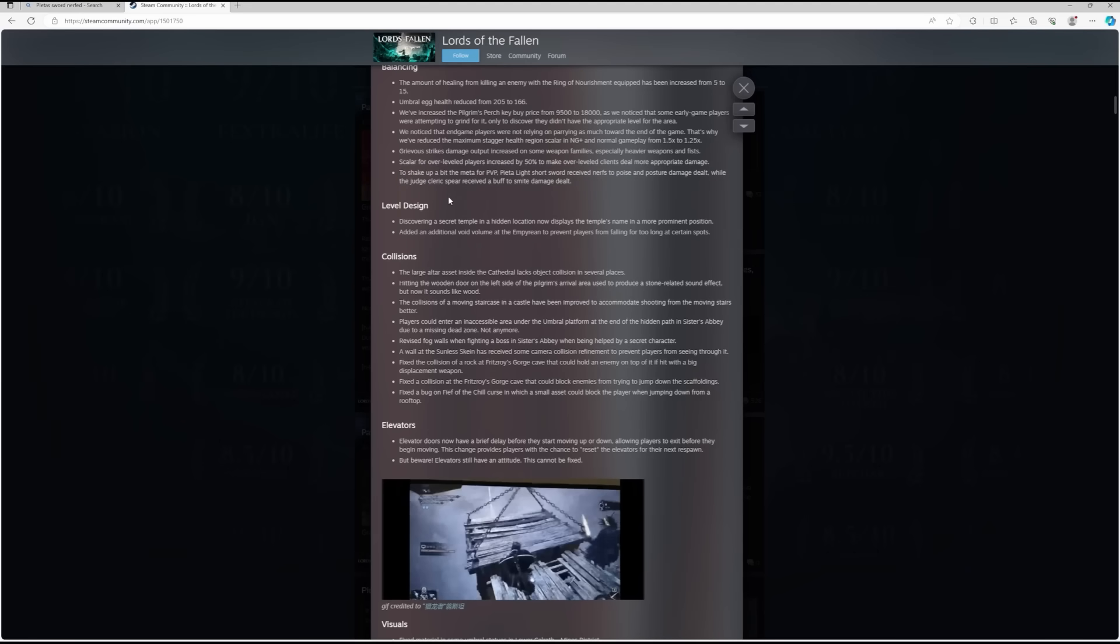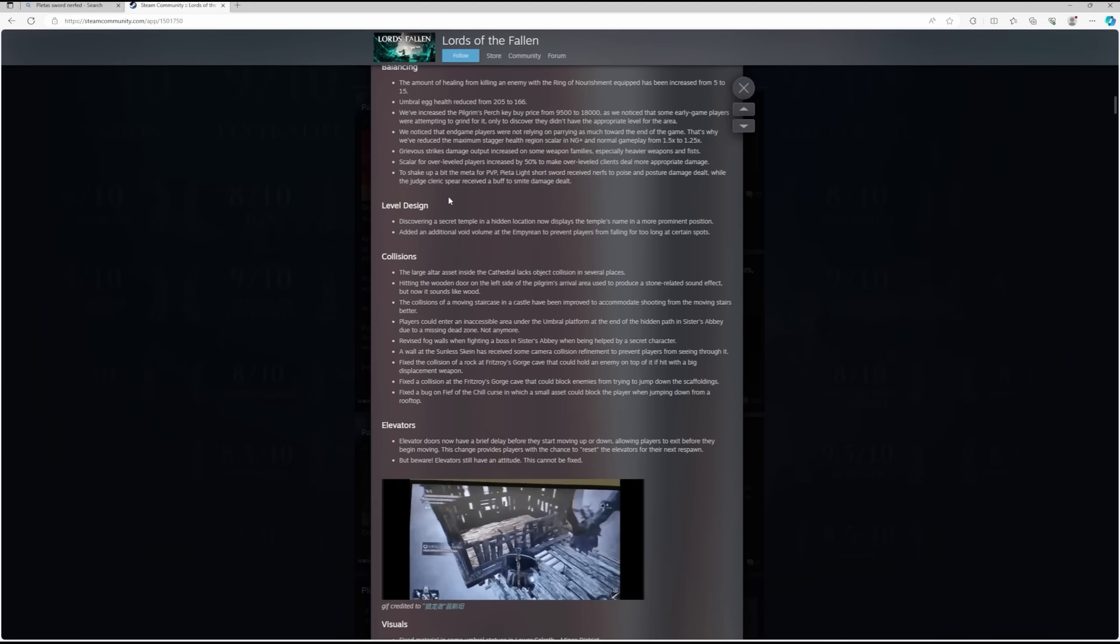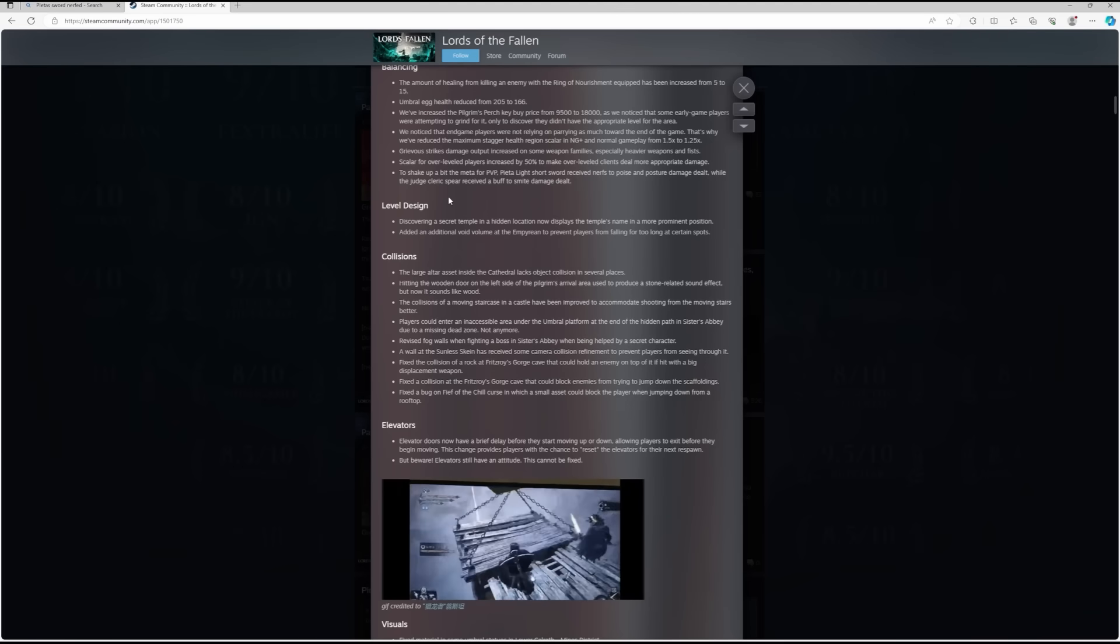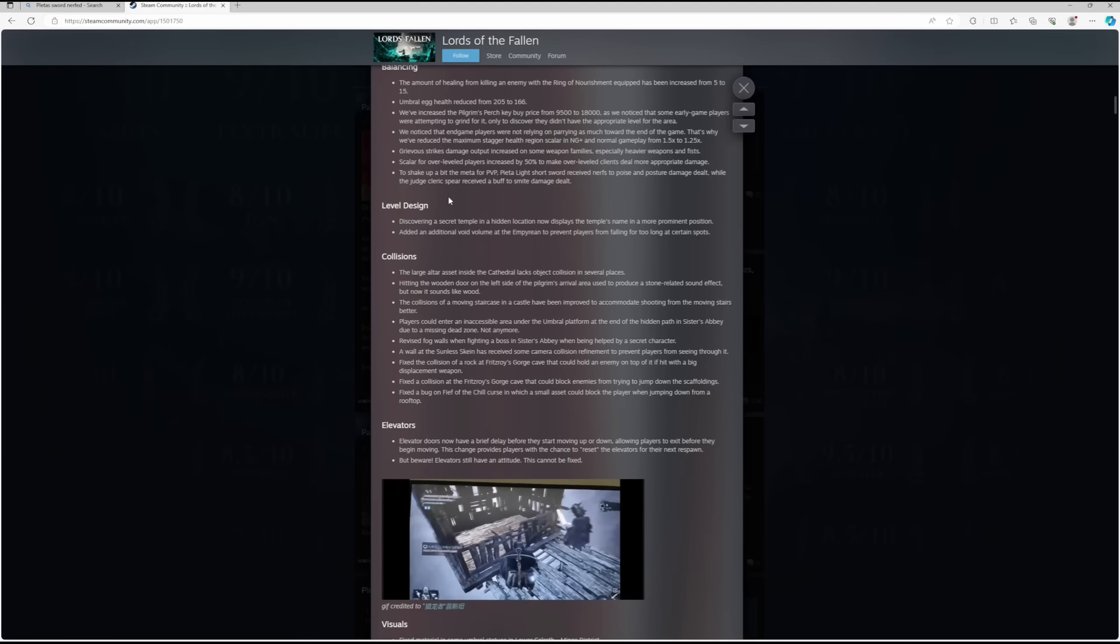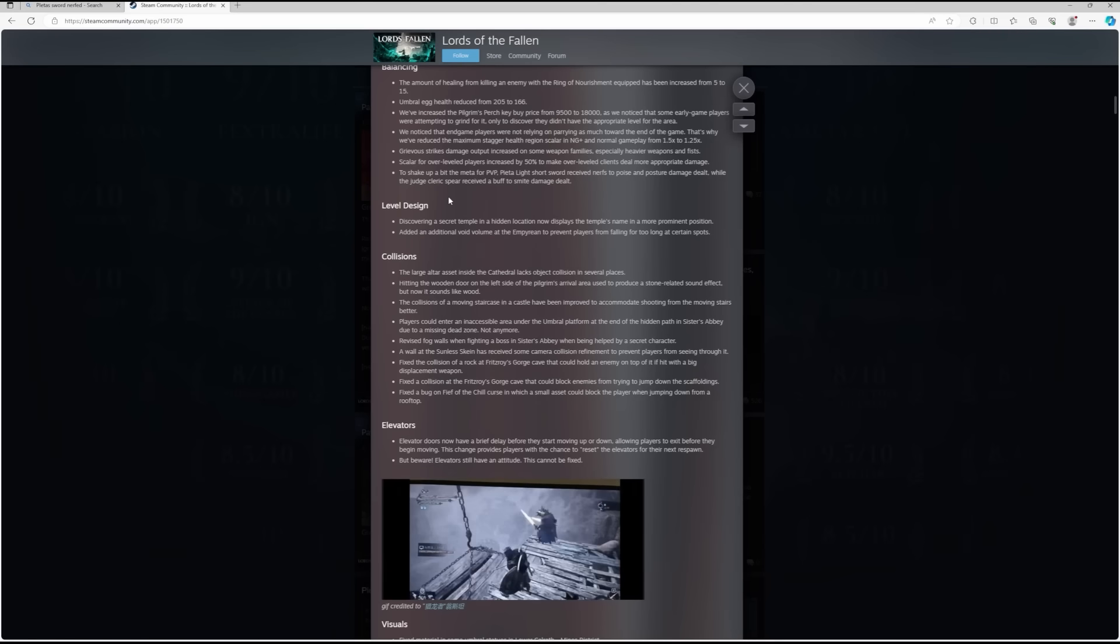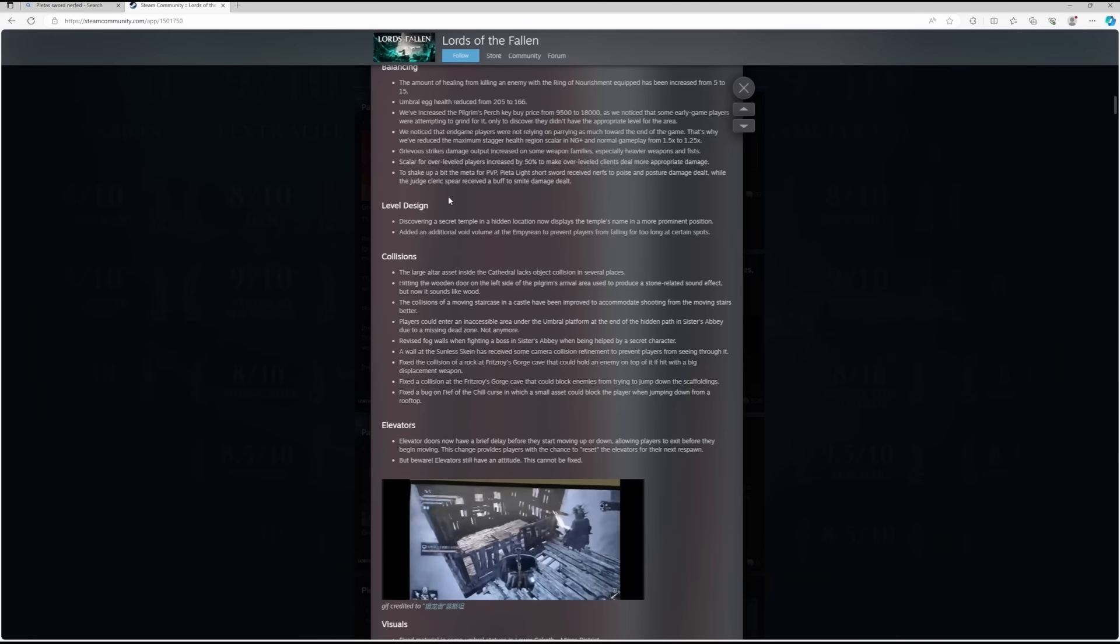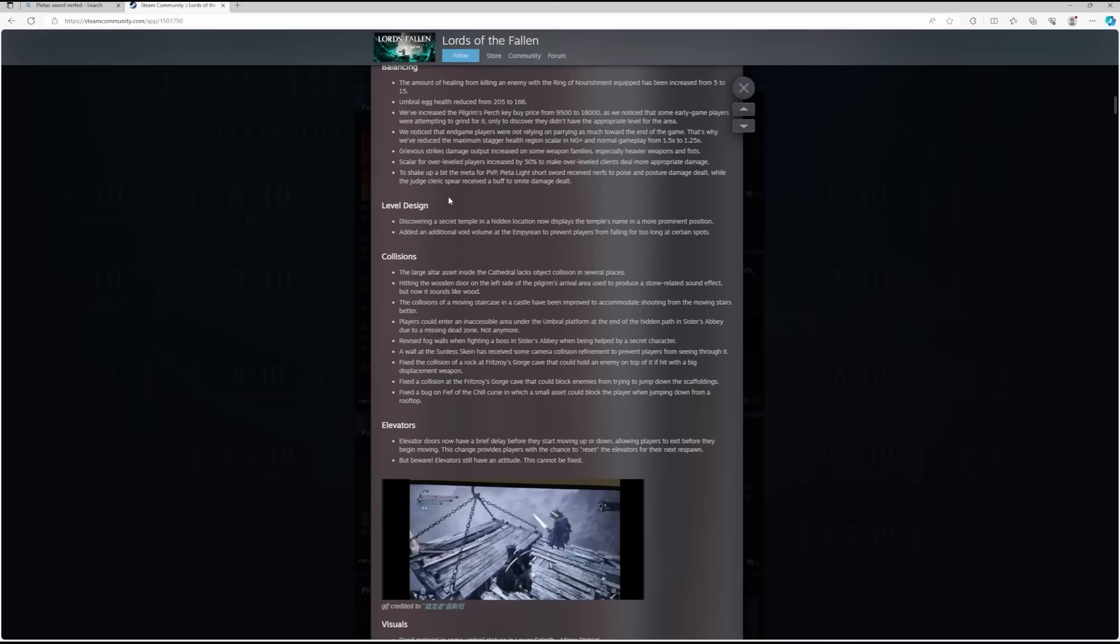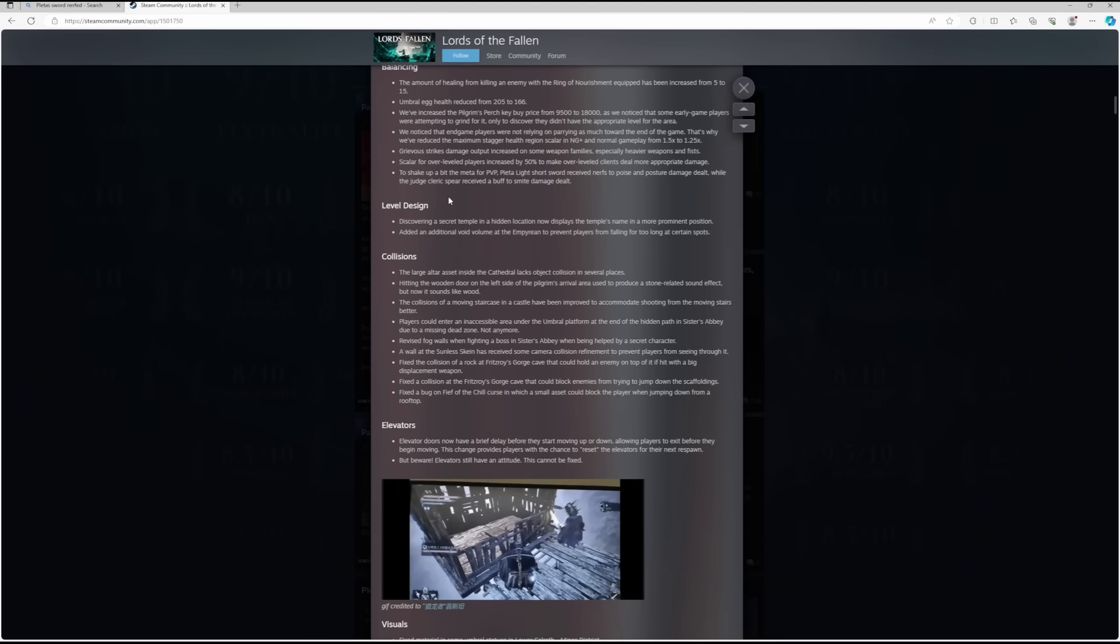To shake up the meta for PvP, Pieta's Light Short Sword received nerfs to poise and posture damage dealt, while the Judge Cleric Spear received a buff to smite damage dealt. I've been testing this this morning and I don't believe, and it might be because I haven't played for a day or so, there is no longer any smite procs for me when I'm using Pieta's sword, which is a massive damage nerf.